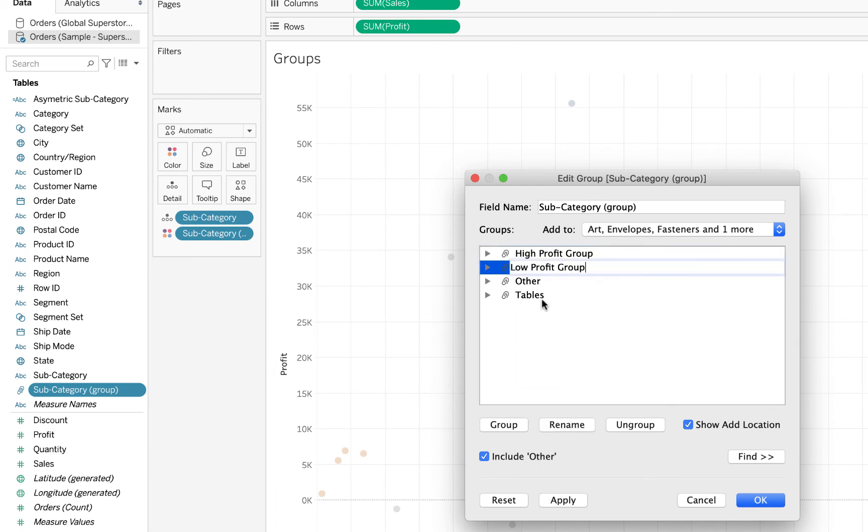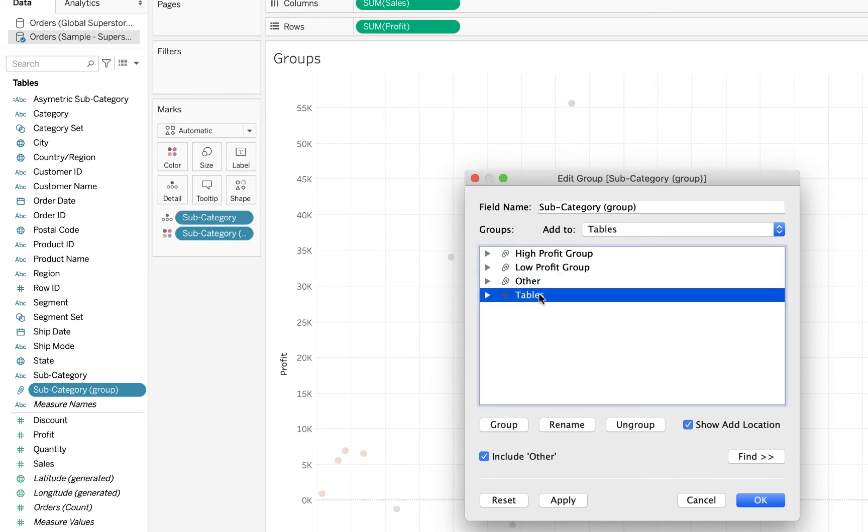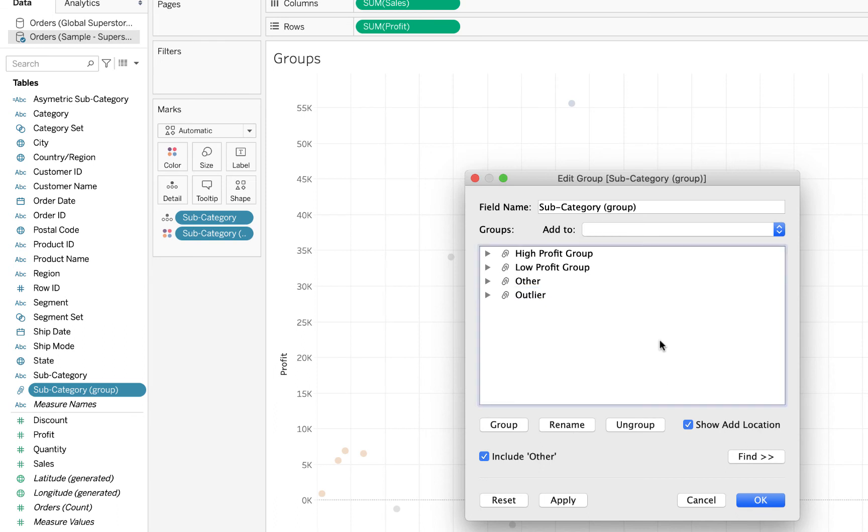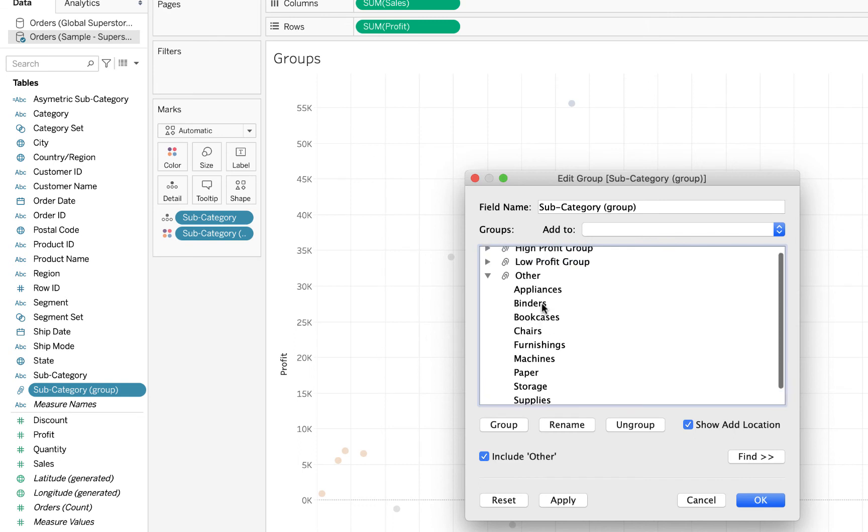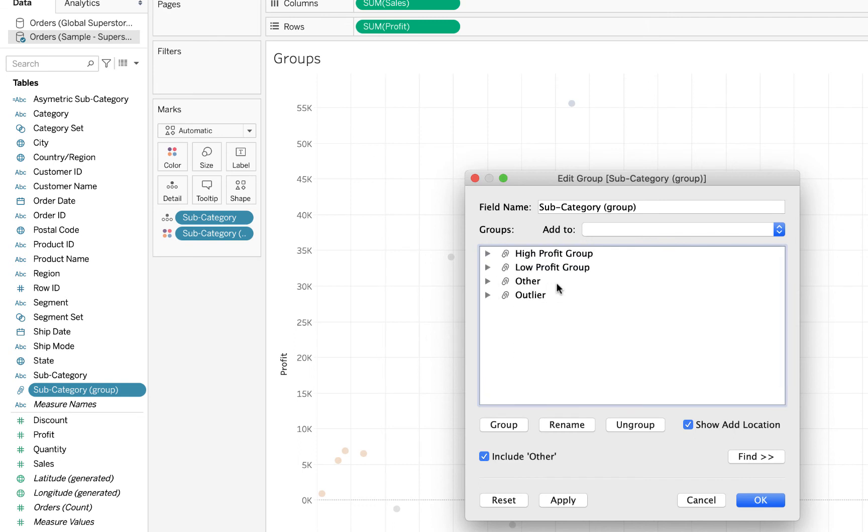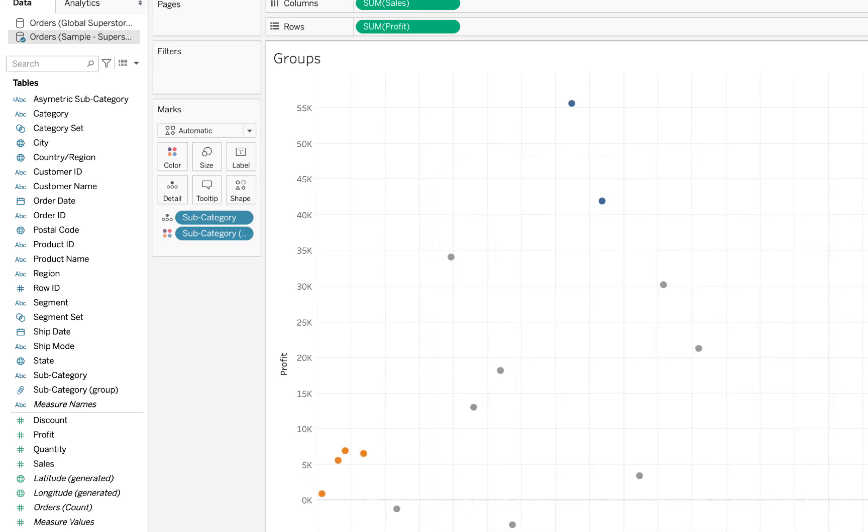And then my art, envelopes, fasteners, etc. is my low profit group, and then tables I am going to simply rename to outlier. And then you'll notice that we have this 'other', and that's because by default when we were selecting things in the view, Tableau created this other category. That's everything that's not in any of those groups - the high profit group, the low profit group, or the outlier group. I'm going to leave it like that for now and say okay.